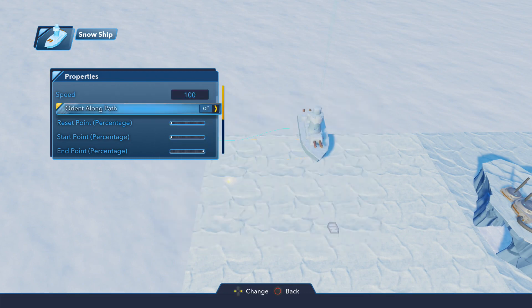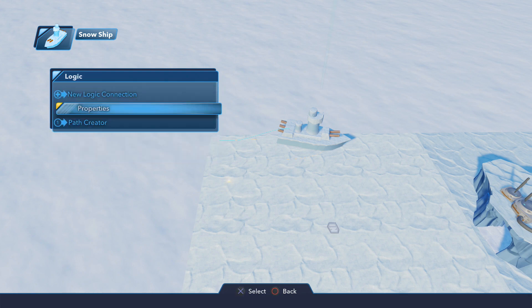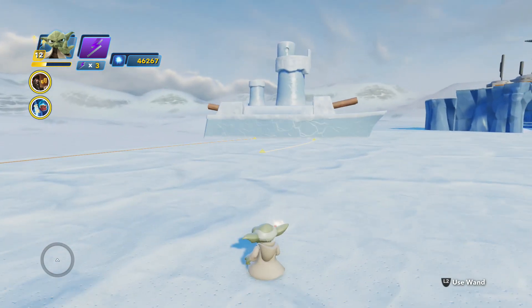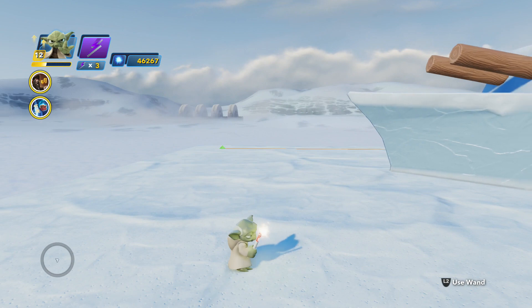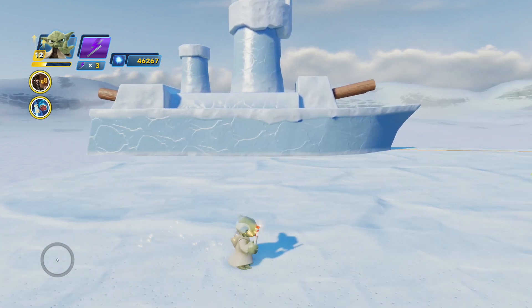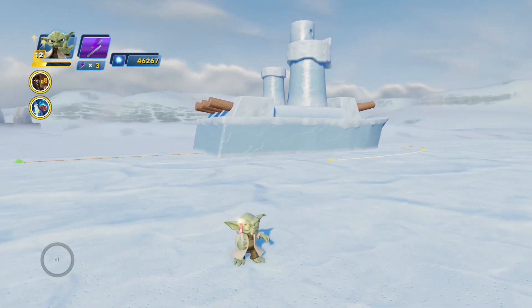The next thing we're going to look at is one of the really cool features: Orient Along Path. If we turn this on, you're going to notice the boat is now lining itself up properly with the path. What this does is it tries to keep the forward-facing or the front of the toy facing the correct position as it moves along the path. As you can see, it makes that nice smooth transition through turns and keeps itself facing forward. It keeps itself oriented properly along the path — that is a very cool feature.